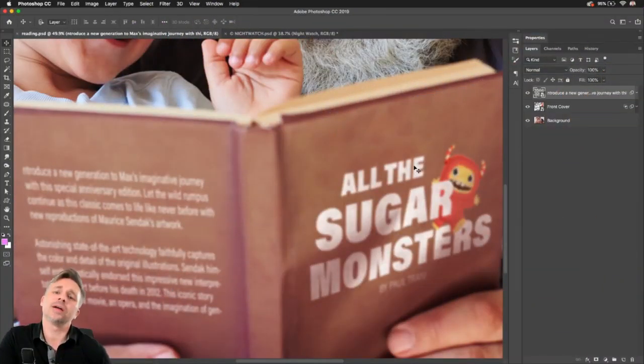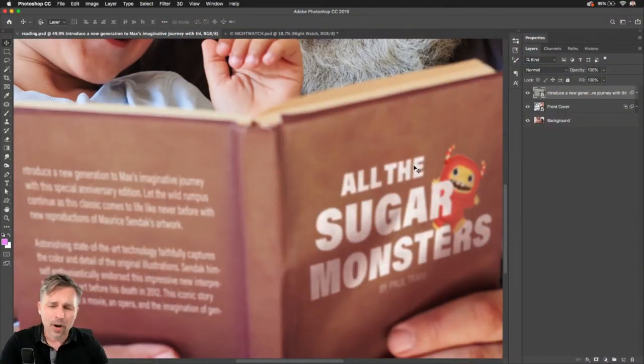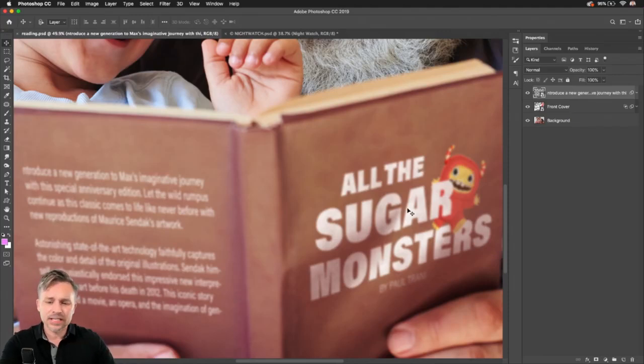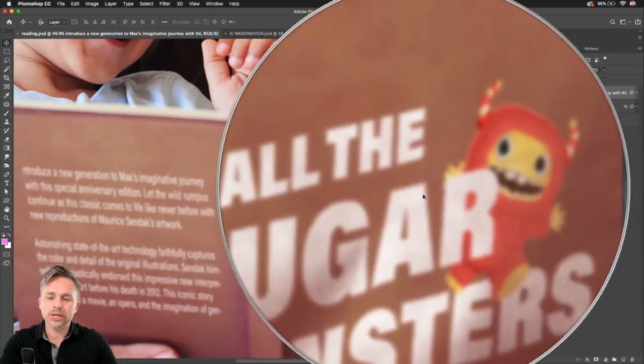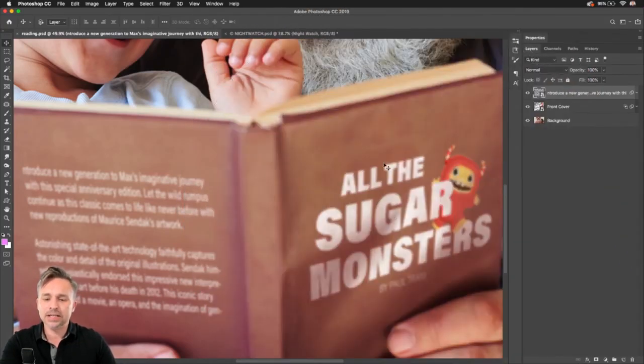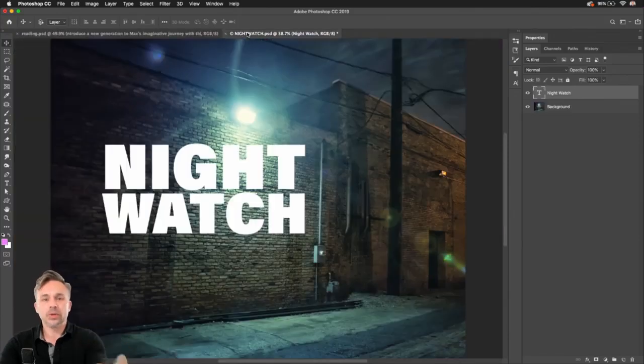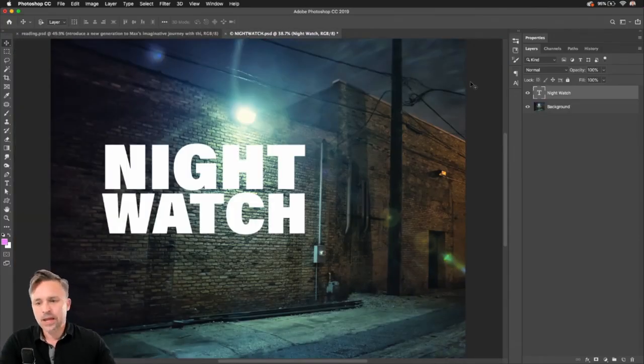Hi, Paul here, and I want to show you how you can take any text, logo, or graphic and integrate it into a scene to make it look realistic like I did with the title for this book. But I'm going to do it with this text right here.